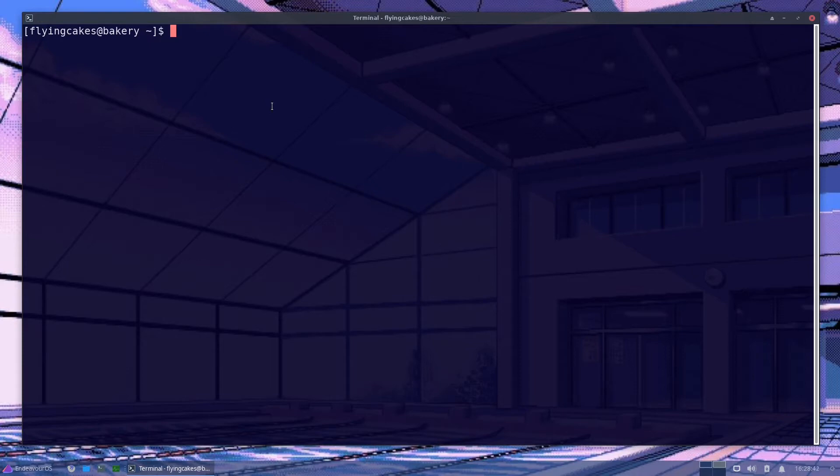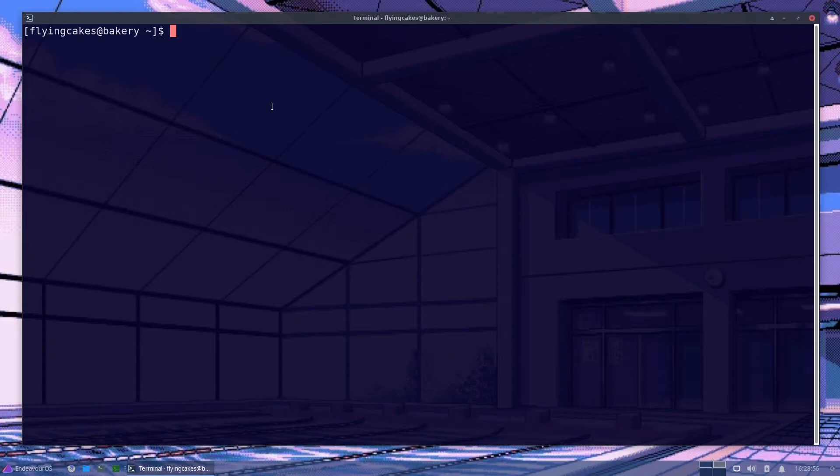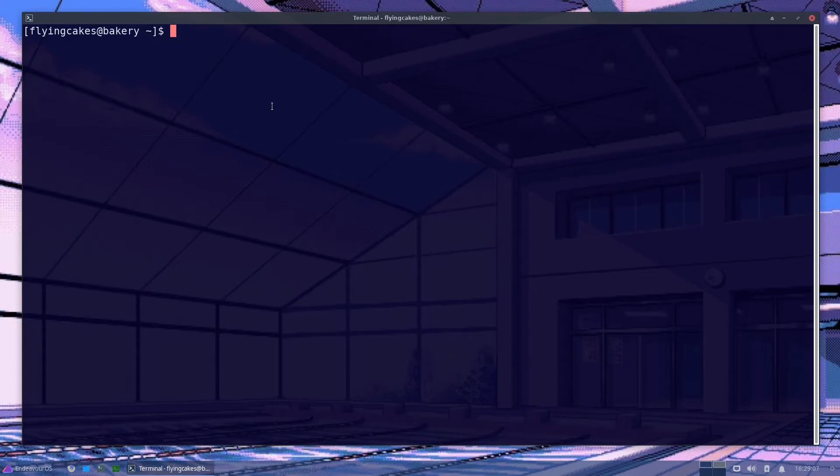Now there are multiple ways to enable ZRAM and the methods may vary depending on what init system you're using. I am on a systemd based distro, Endeavor OS, which is itself based on Arch Linux. So you can follow this tutorial whether you're in Arch, Endeavor, Manjaro or anything that is based on Arch. Probably anything that has systemd maybe. I'll be using systemd ZRAM generator. That makes it very easy to generate your ZRAM device.